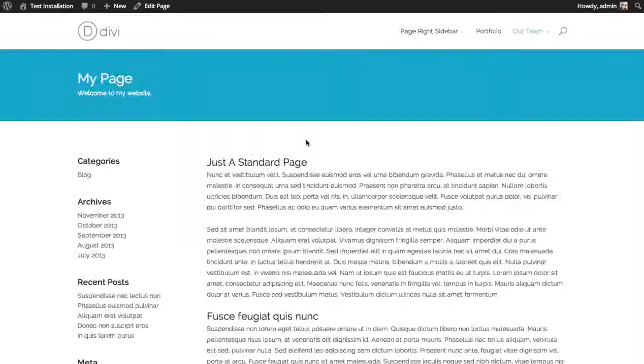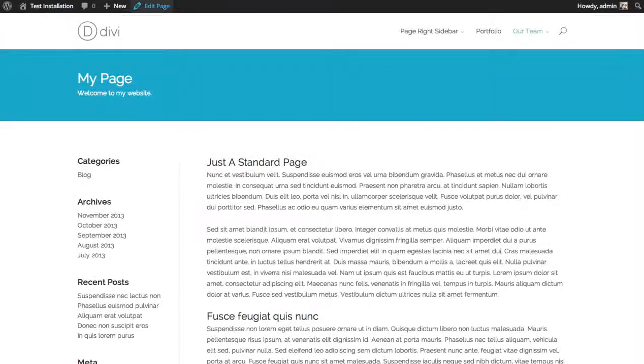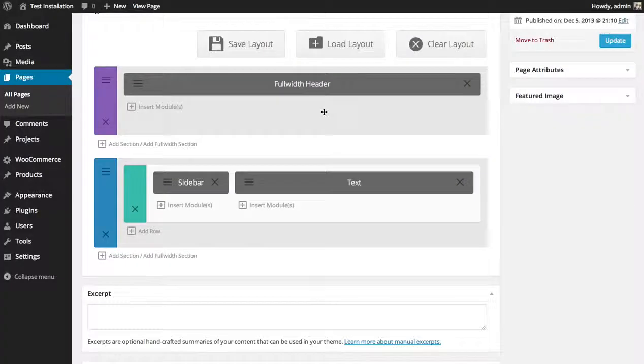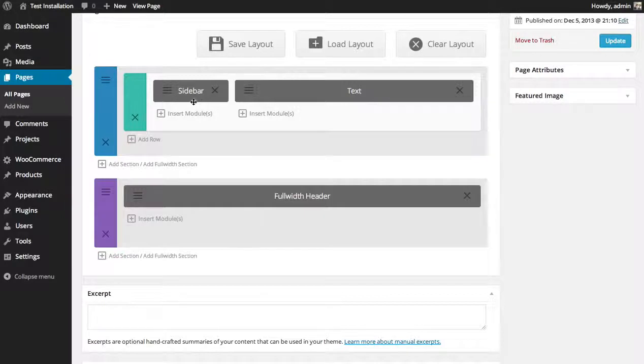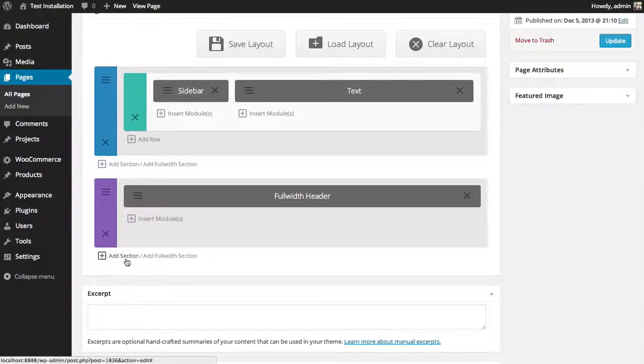Now you can also use these throughout your page. You don't have to keep it at the top. You could put it at the bottom of the page or in between two different sections as well. For example, add a new section here.